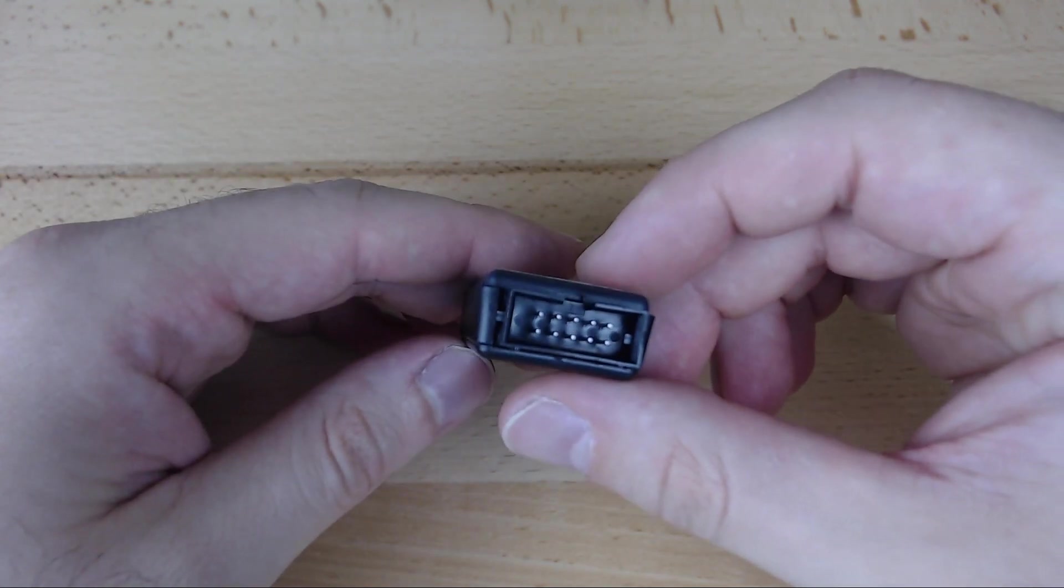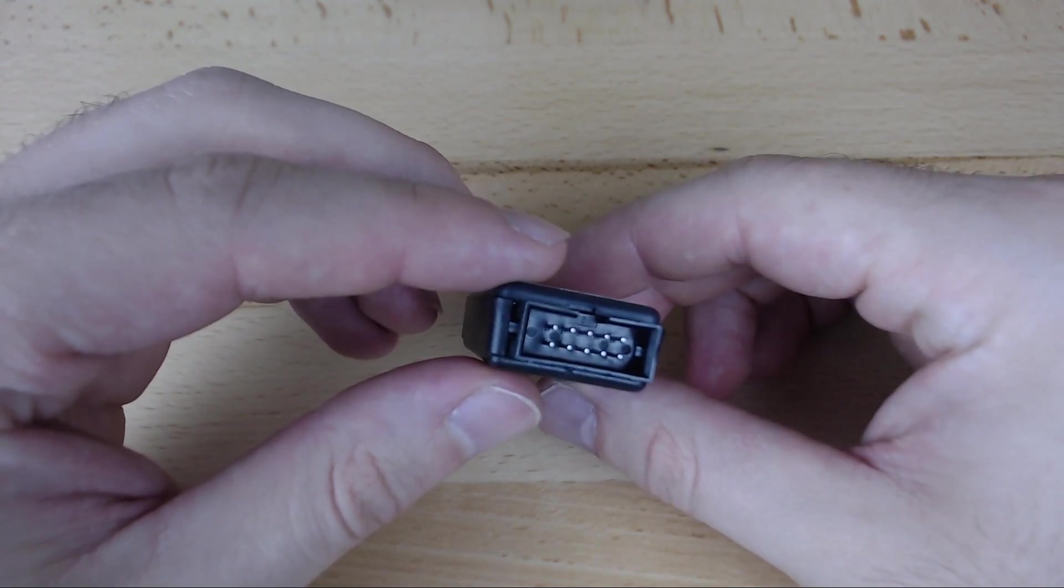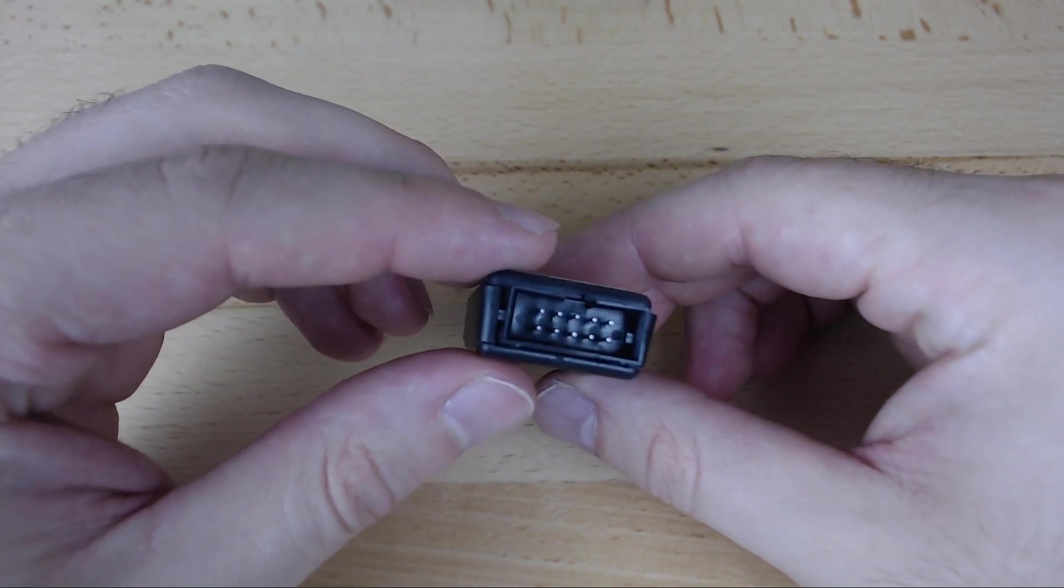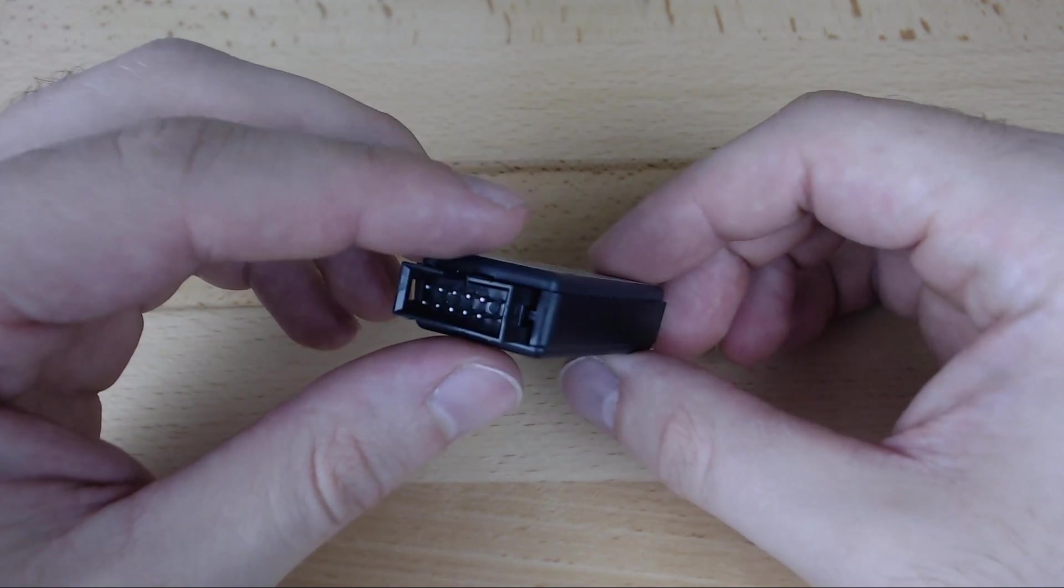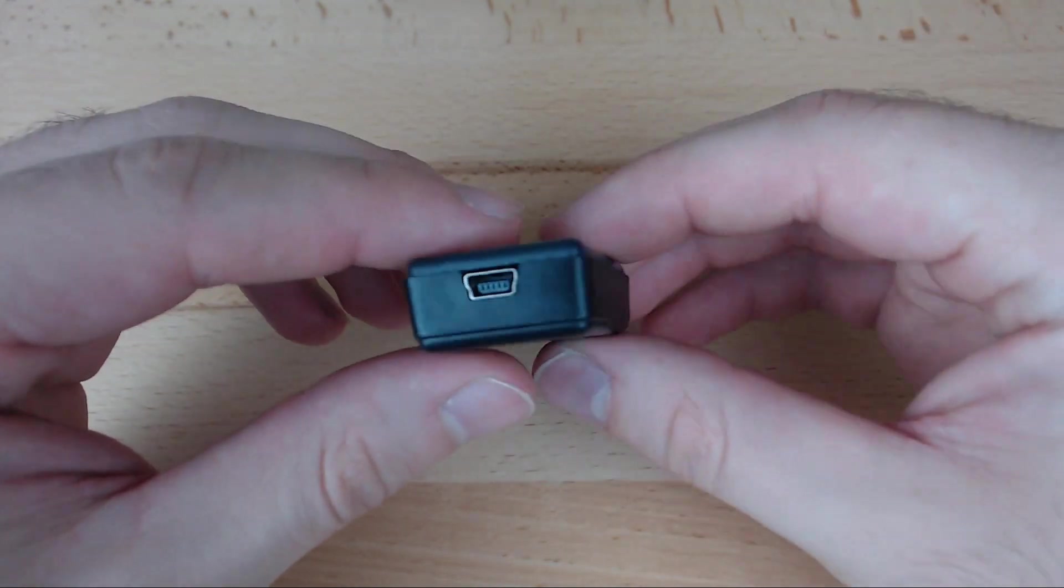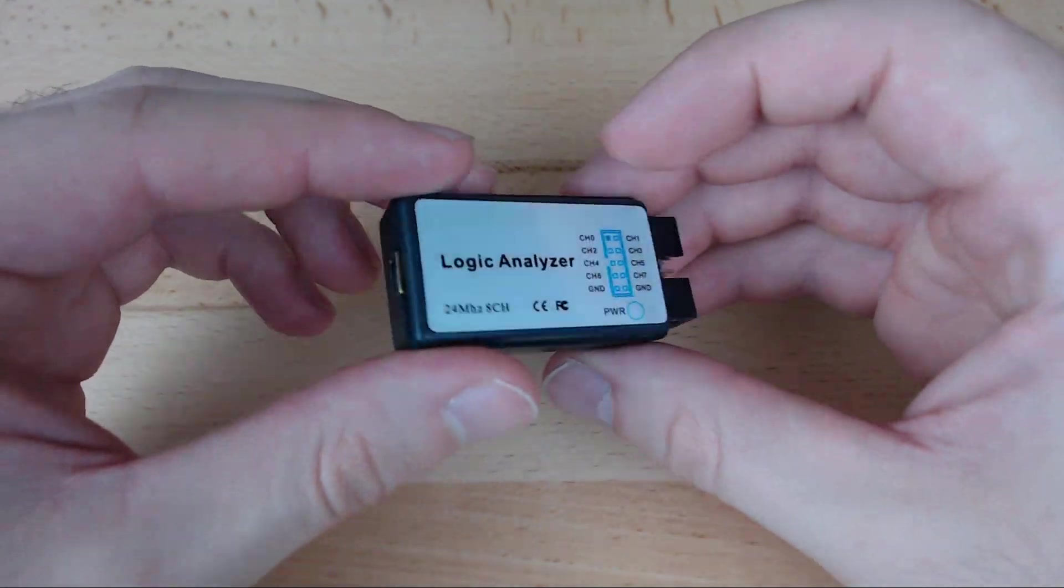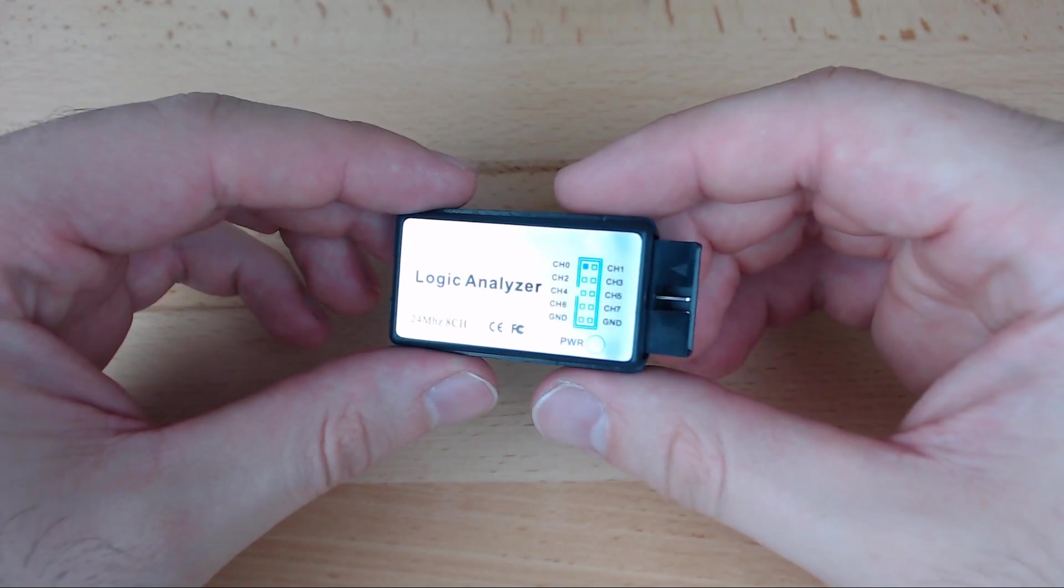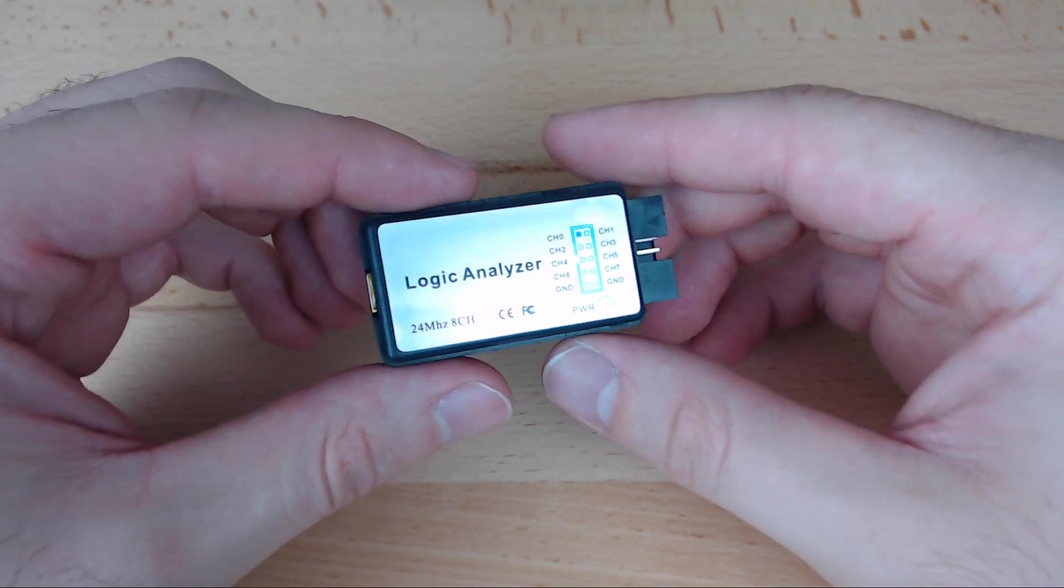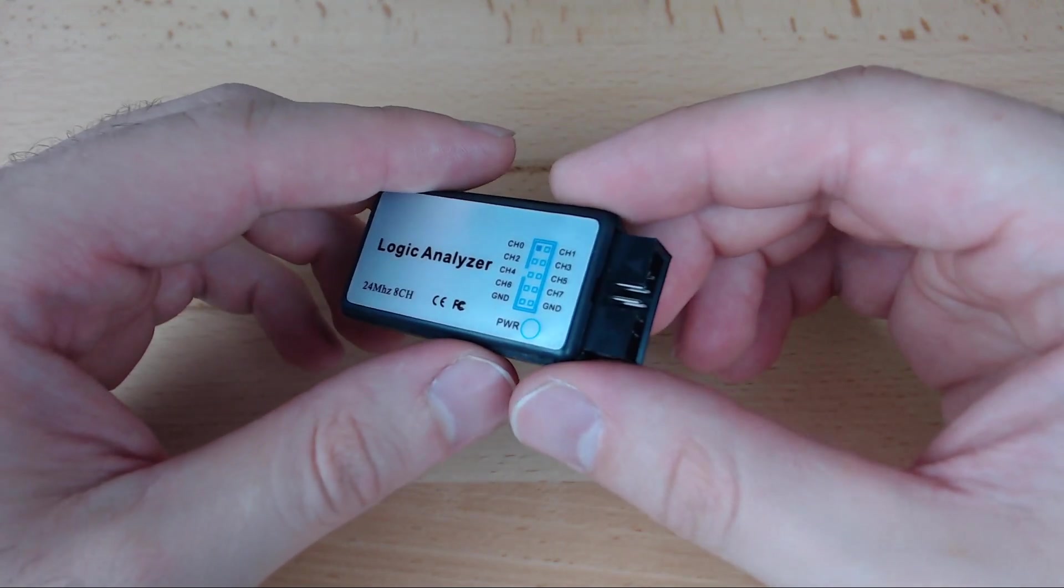This device costs about $10 to $15, and if you only work with digital signals and you don't want another large device occupying precious space on your desk or taking a big chunk of money out of your wallet, it's a great substitute for an oscilloscope.